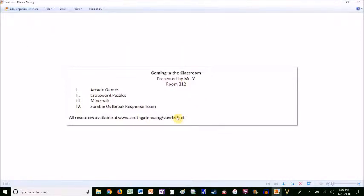Hi, my name is Abram Vanderflute, and my presentation is called Gaming in the Classroom. I'm going to share four things with you: the arcade games, crossword puzzles, Minecraft, and the zombie outbreak response team. All of these resources are available at the class website, www.southgatehs.org/Vanderflute. And let's head over there right now.